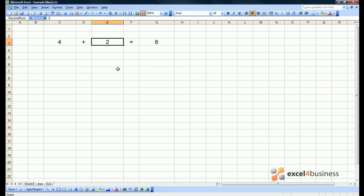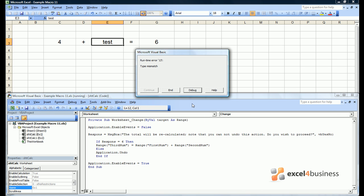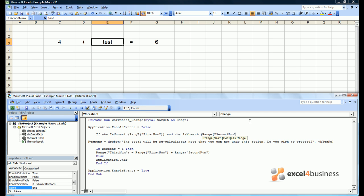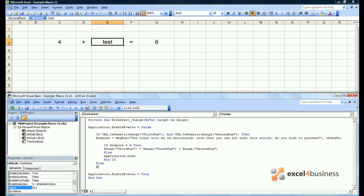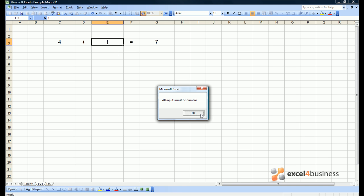There is another common problem you might encounter, particularly with numeric macros, which arises if somebody writes a word instead of a number. We can proceed with the calculation but get an error because 4 plus 'test' doesn't have a solution. Therefore we want to first test if first num and second num are both numbers. The notation for this is: if VBA IsNumeric and then the cell in question — and we can do this for both cells. If both cells are numeric then proceed; else we want the change to be undone and the user shown a message saying 'All inputs must be numeric.' If we put a letter in we get a simple message telling us that can't be done.